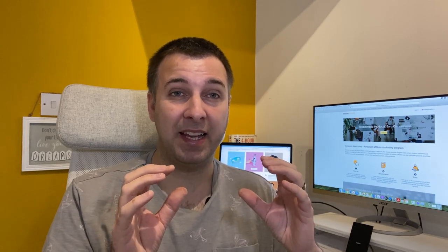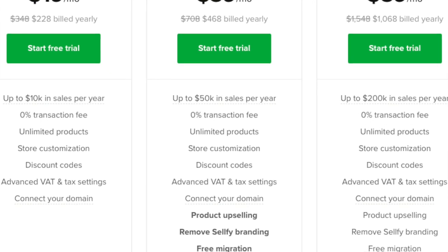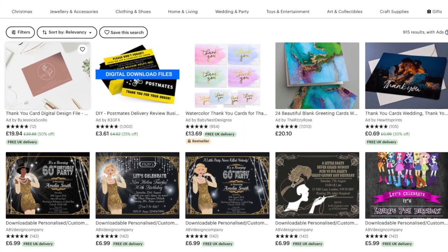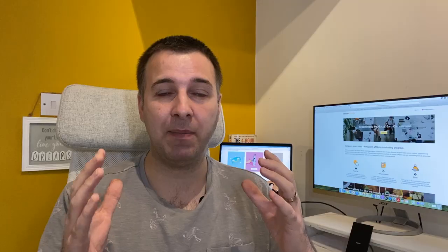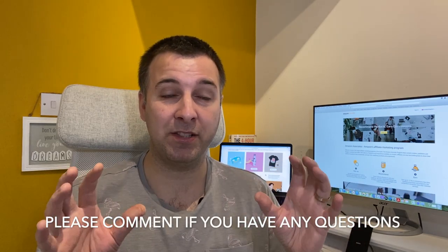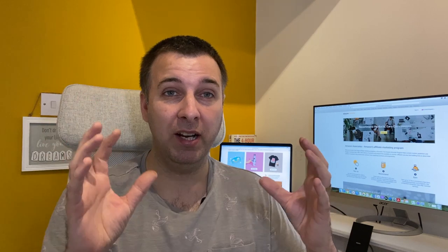If you've already got an audience and a digital product, you can send them to your Sellfy store where they can download the product — Sellfy takes a small transaction fee. The other way is to sell on Etsy. Etsy has really grown over recent years, and what I like about it is that if you've got a digital download product but no audience to promote it to, you can upload it to Etsy and start selling pretty much right away.